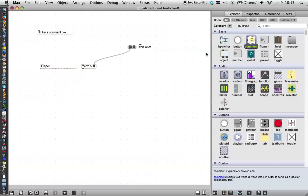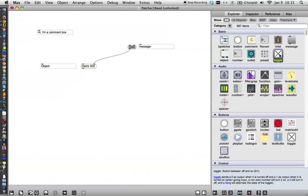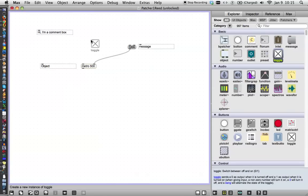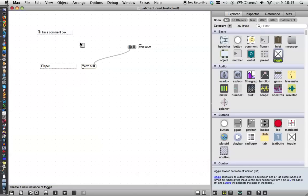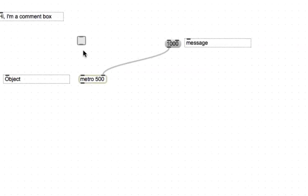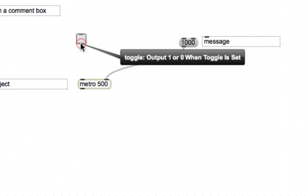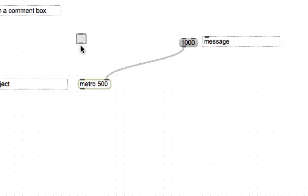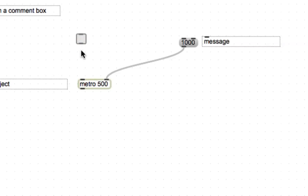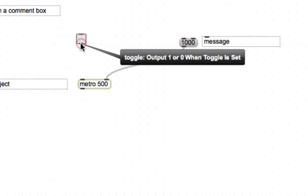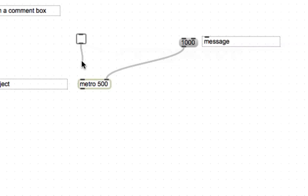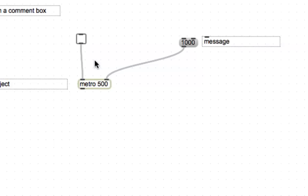Over here, some other premade objects that we have: one is a toggle. That's a switch that's sort of like you push it once and it turns on, you push it again, and it turns off. And we drag that over there, and we'll scroll over this output here. It outputs either a 1 or a 0 when the toggle is set, which is precisely what the metronome needs to know whether to turn off or on.